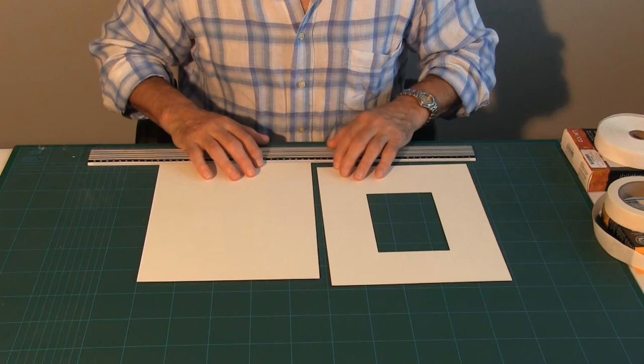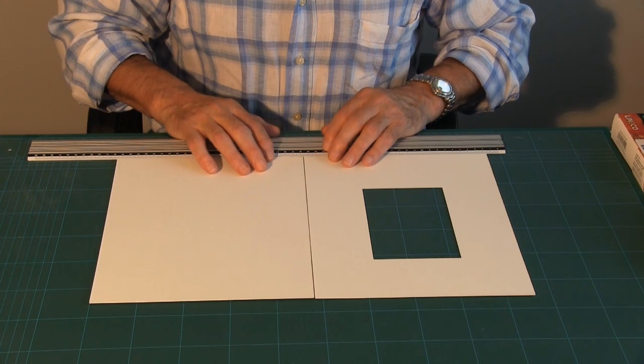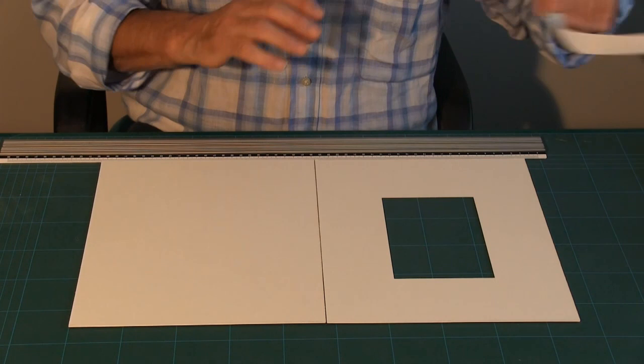What I'm going to do now is I'm going to hinge them and it's always essential to hinge along the longest edge. So I place the actual boards together with a slight gap.